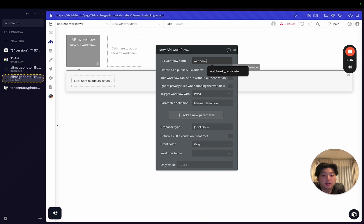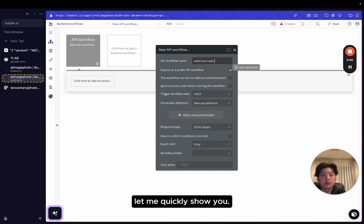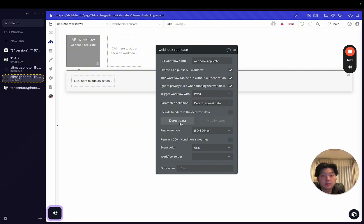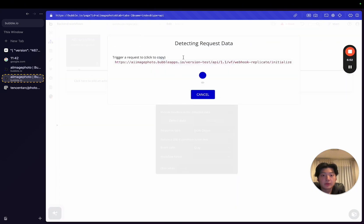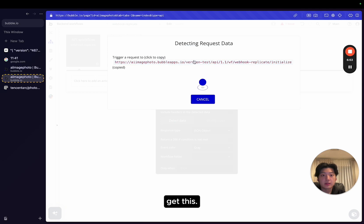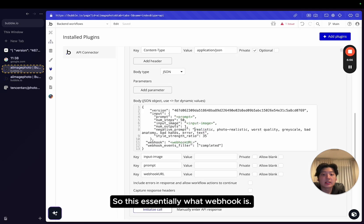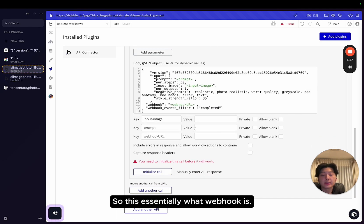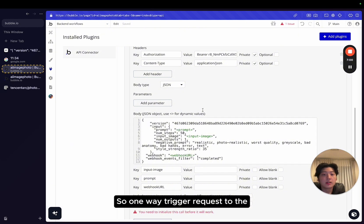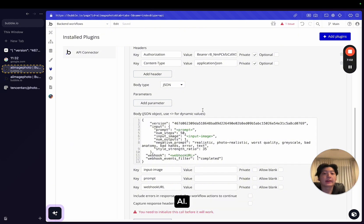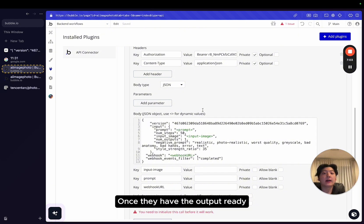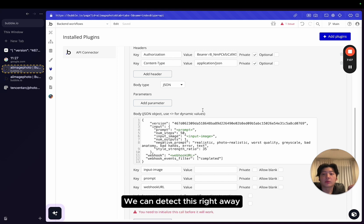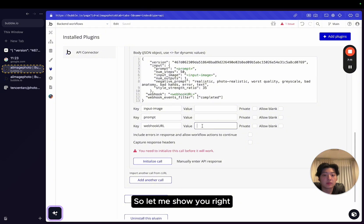And then we're going to detect, get this. So this will be our webhook. This essentially is what webhook is. We're going to connect this API to the AI model. So when we trigger a request to the AI, when they have the output ready, because it takes some time, when they have the output ready, we can detect it straight away and get it back in our app.